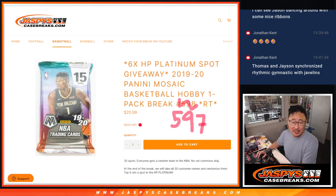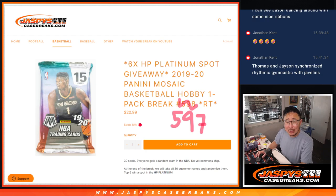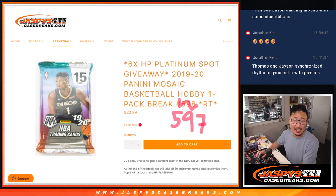Hi everyone, Joe for JaspiesCaseBreaks.com coming at you with a pack of 2019-2020 Panini Mosaic Basketball Hobby Pack number 597.